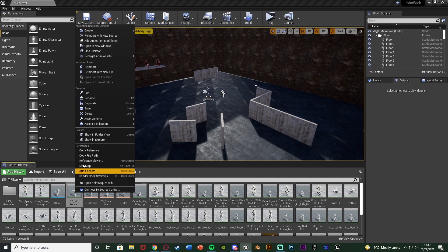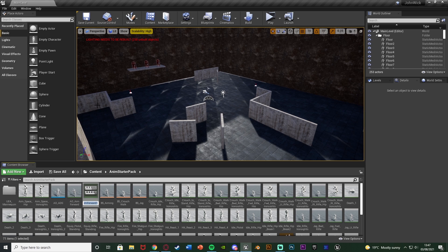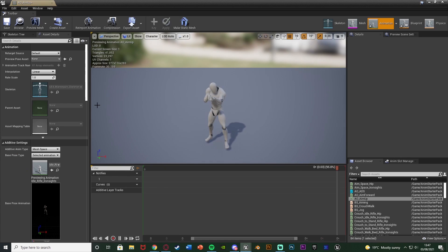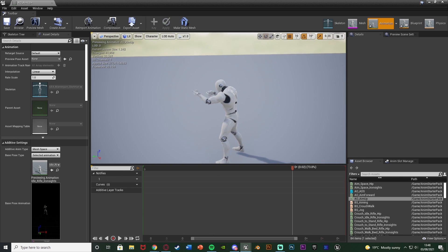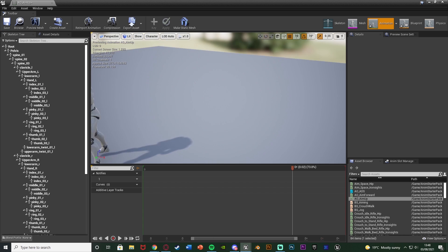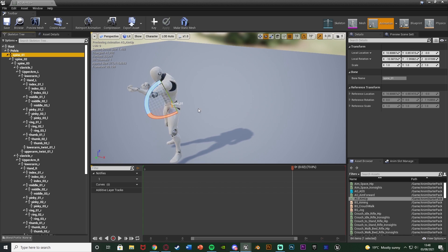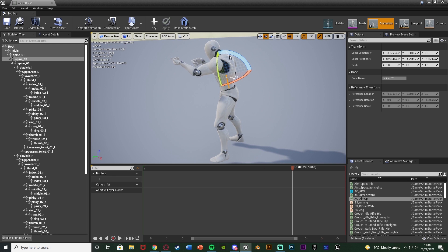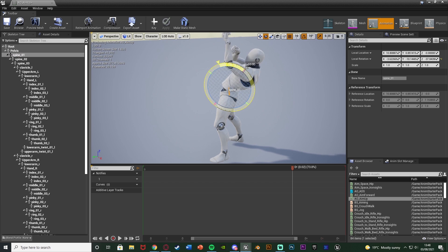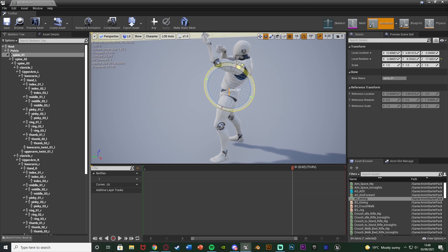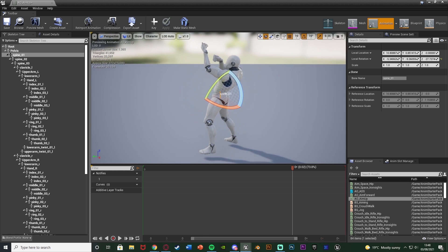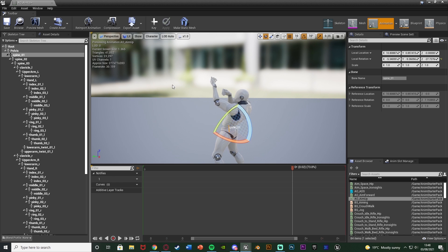Close that, right click and duplicate it again so we don't have to redo the frame removal and additive settings. Name this one AO_Aim_Up. The additive settings are already set up and it's just one frame. We want to modify this animation so it's looking up. In the Skeleton Tree, select the spine and rotate it so it is now aiming up — however far you want the player to be able to aim up.